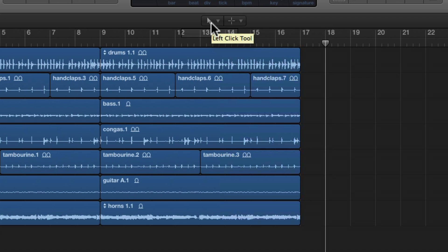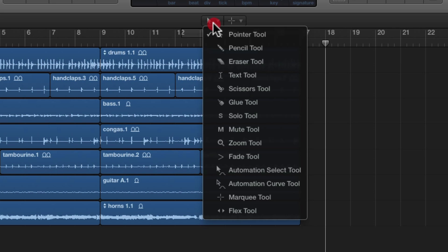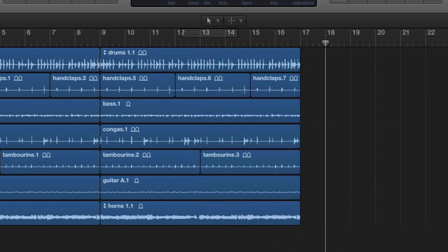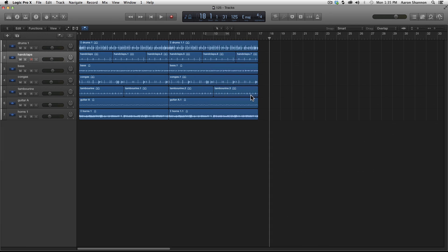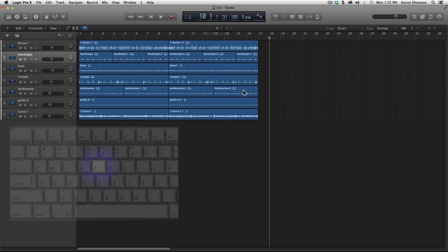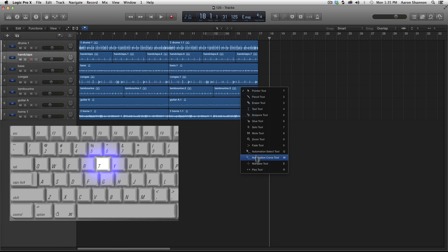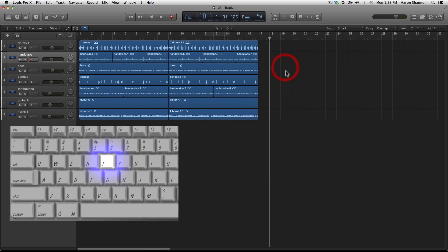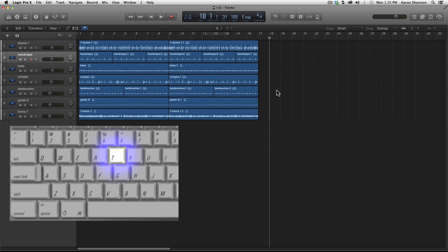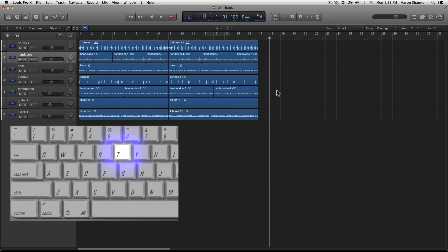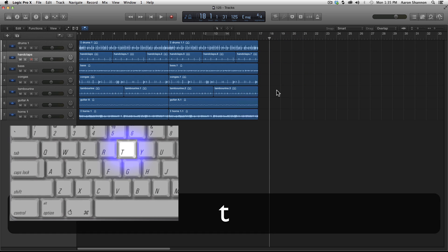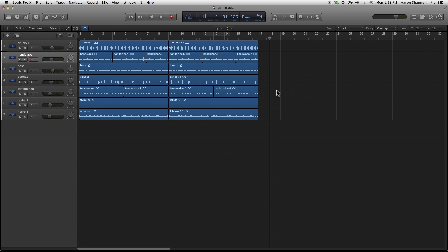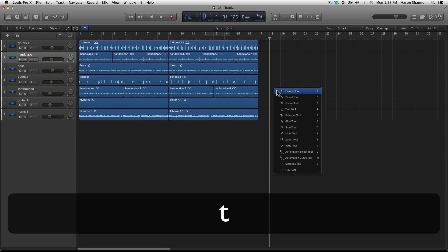Before we start using the tools, I want to go over a few ways that we can actually get to the tools. First off, the most obvious way is just by clicking the tool itself. But a faster way for workflow later is just by hitting T on the keyboard and it opens it up. Be sure not to hold the T. It's just a quick T. If you hold it, it'll close immediately. You just click T once and the window opens up.